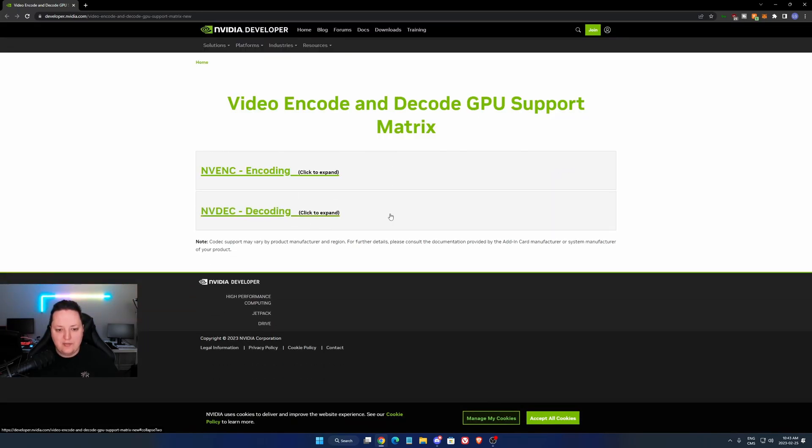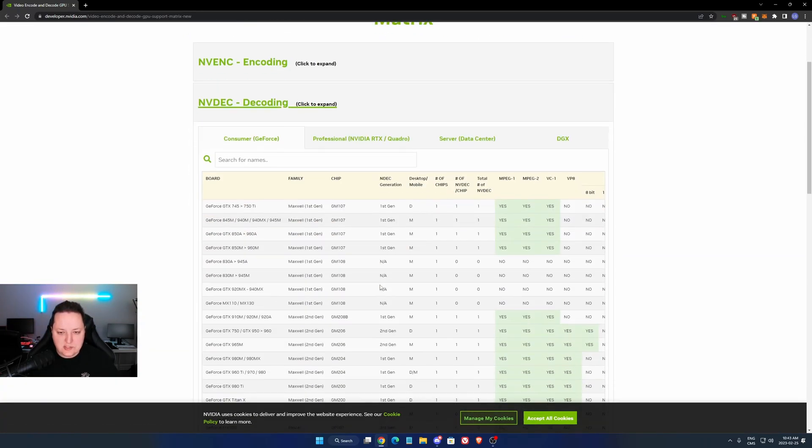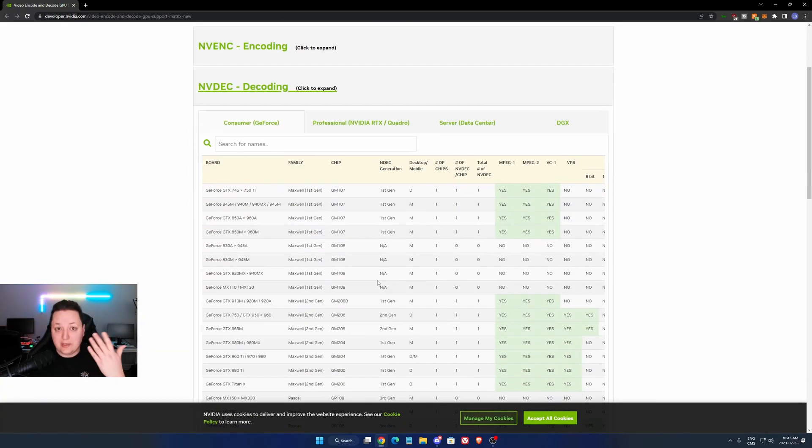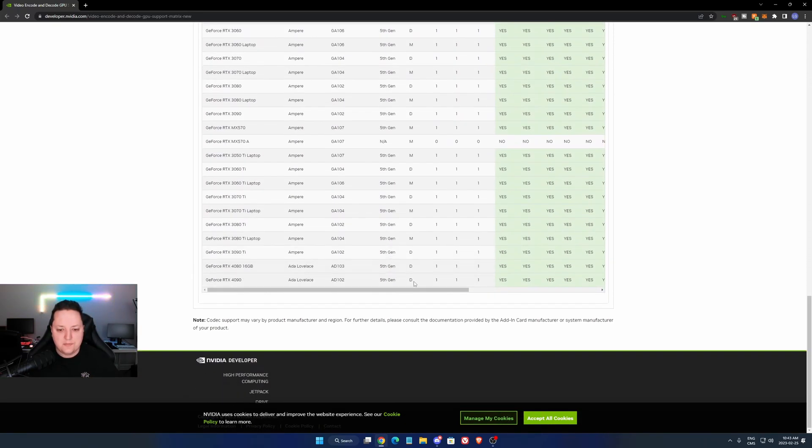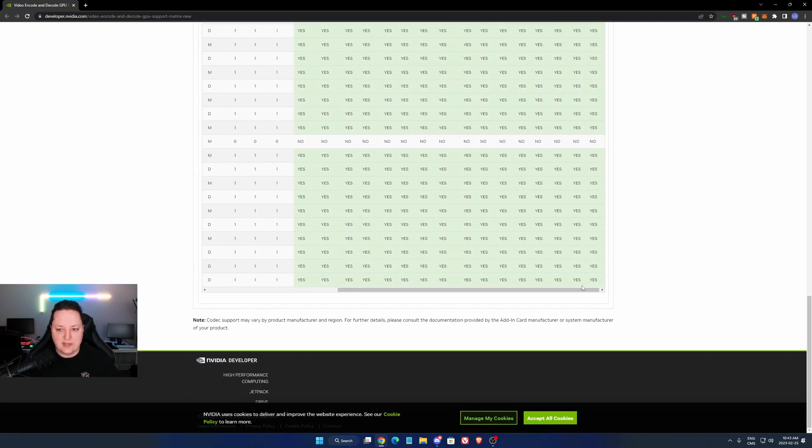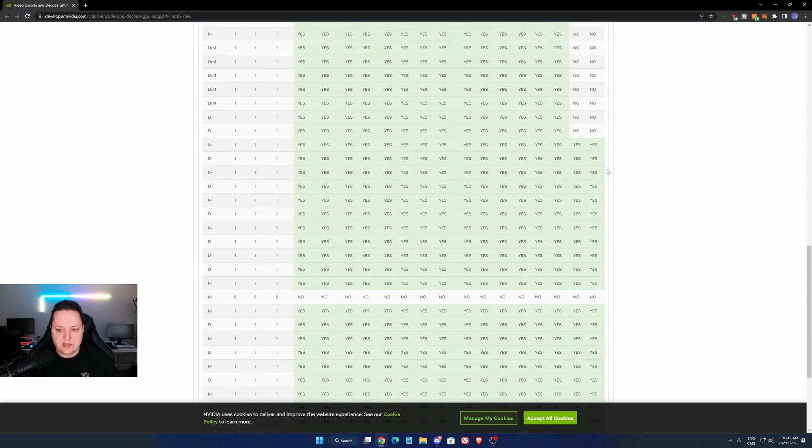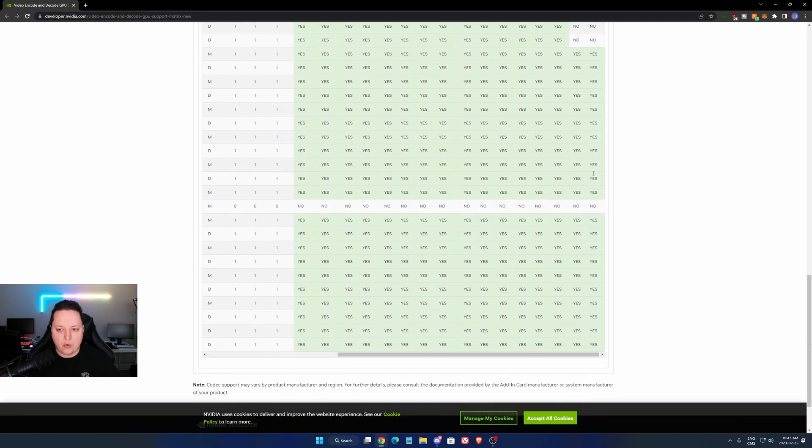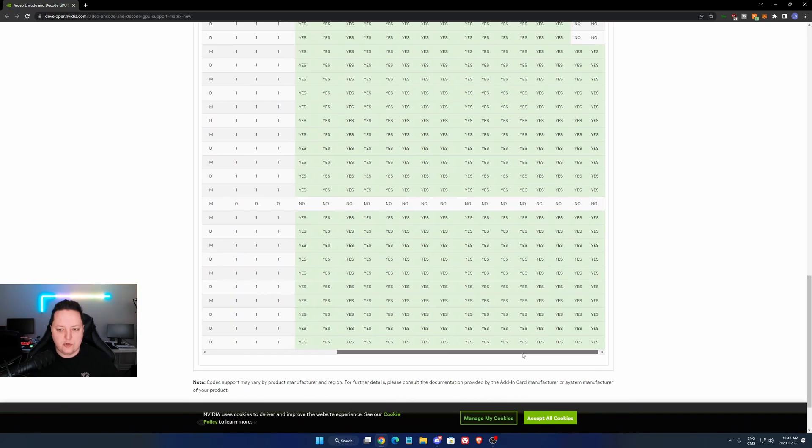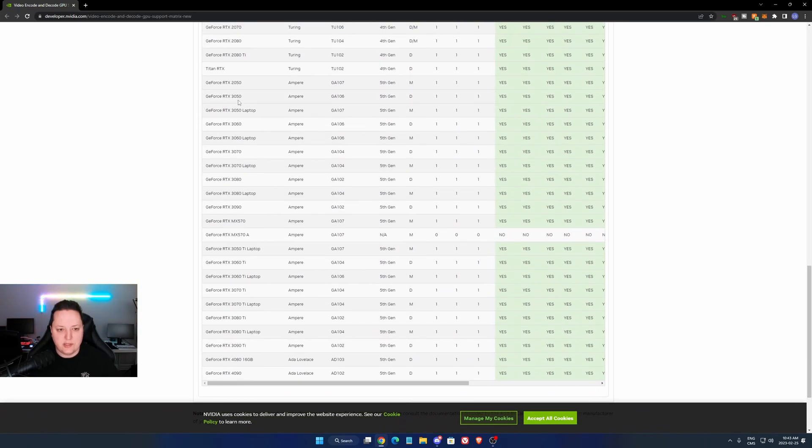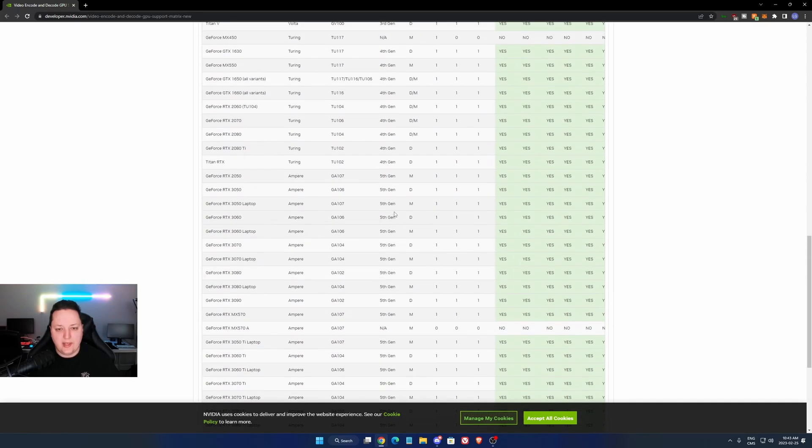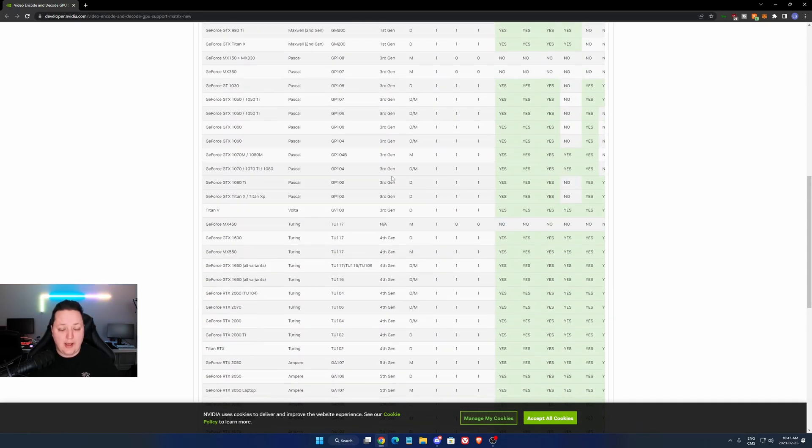And also, you have the decoding. So if you can read a stream in AV1. So again, it's the last column. But as you can see, a lot more video cards can do it. Like you see the 3050, 3060, if you have those, you can read the AV1 stream.